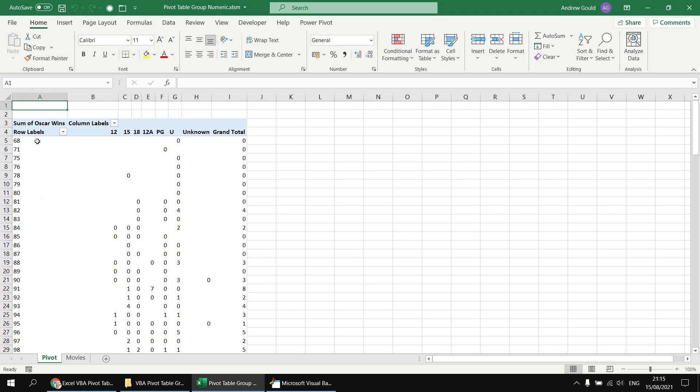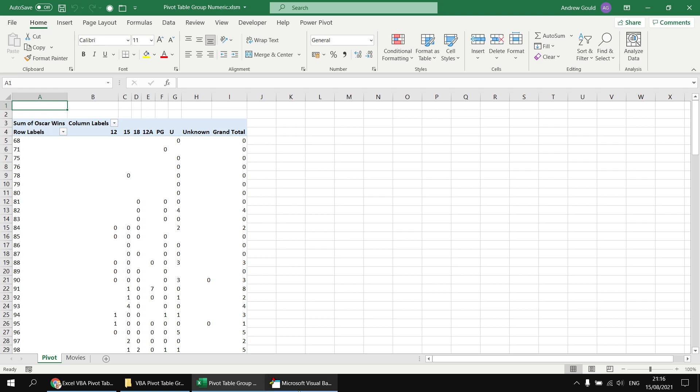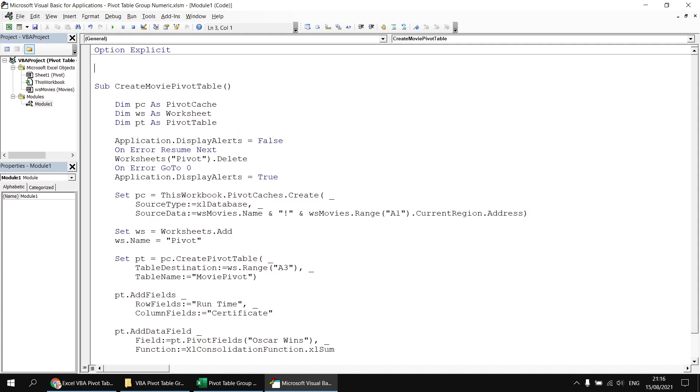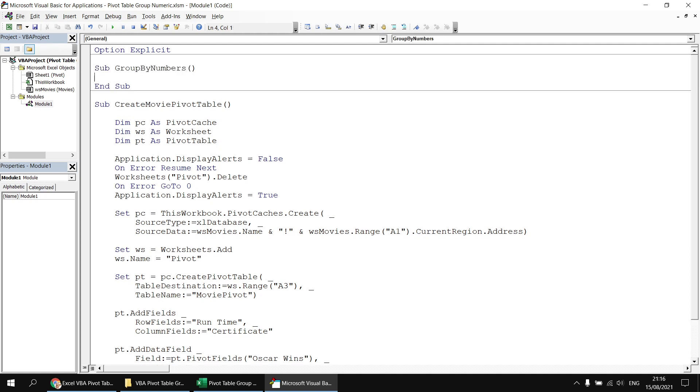To do that, I've got to reference one single cell in this column, and I always think it makes sense to start with the first cell, so I'm going to get a reference to cell A5 first. Let's head back to the Visual Basic Editor, and I'm just going to create a new subroutine at the top of the module to do this. We'll keep the create movie pivot table subroutine as it is, and create a new sub called group by numbers.